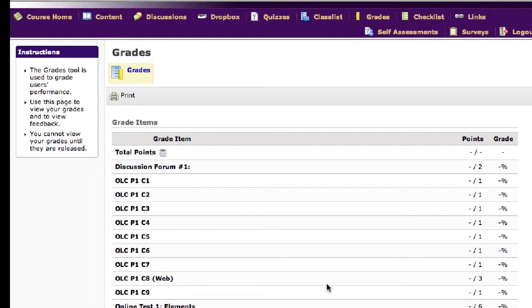You can see the grading scale on the syllabus based off of how many points that you've earned through the semester.